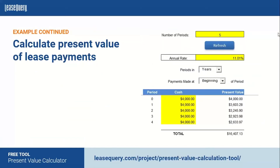Now let's validate this. The first part of the formula is the present value of the lease payments. Using the implicit rate of 11.01% over the five-year lease term, with $4,000 payments made at the beginning of each period, we plug these values into a present value tool. The present value of the lease payments comes out to $16,407.